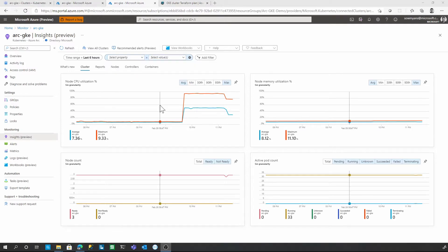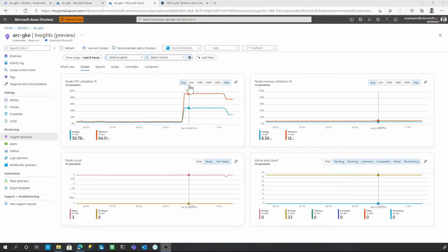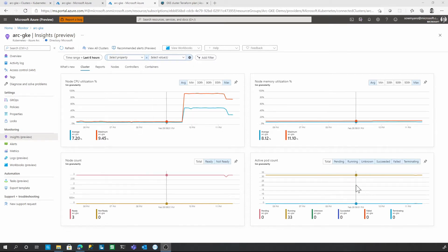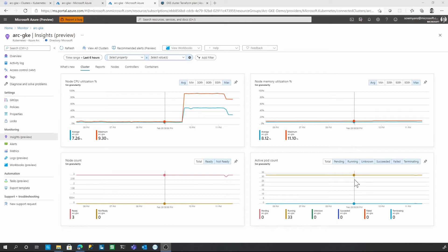First section shows the node CPU and memory utilization in average, min and different percentiles. This view also shows the number of nodes and pod counts. This will help us to understand how the overall nodes and pods are getting incremented or decremented based on the capacity requirement during auto scaling or deployments.